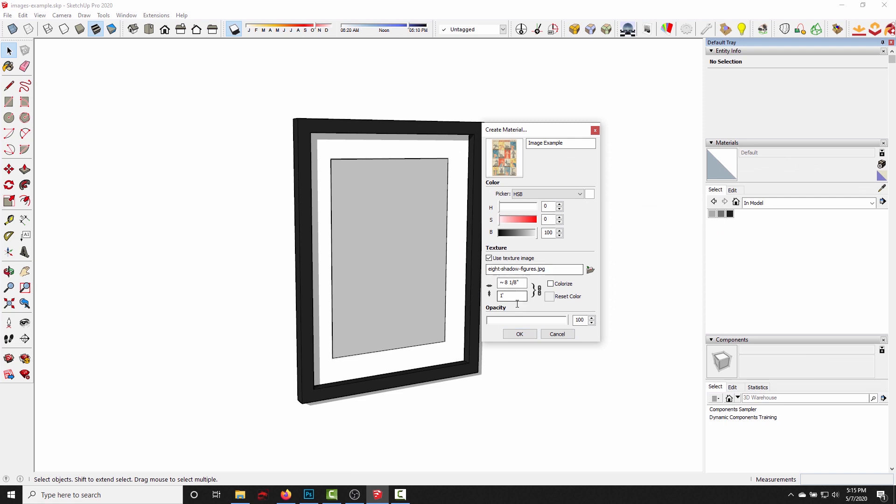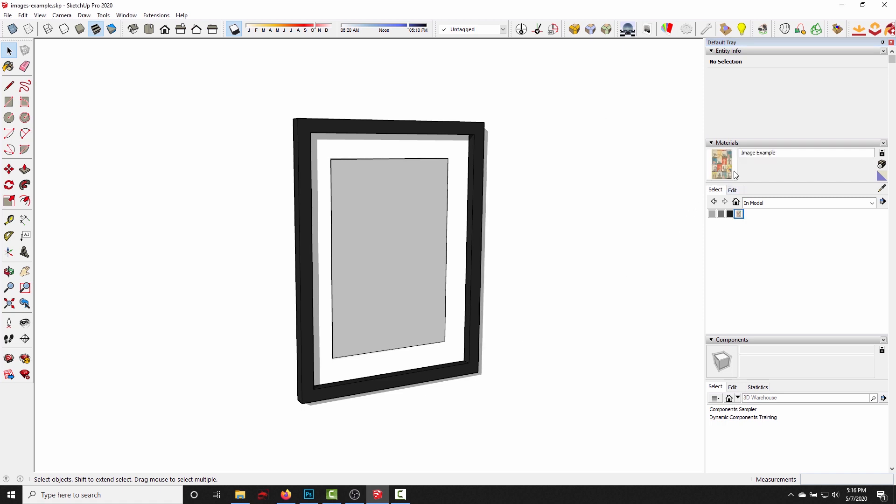And then you can set the scale right here. So I know this is supposed to be 16 inches tall, click OK, and now that's a material that we can use.